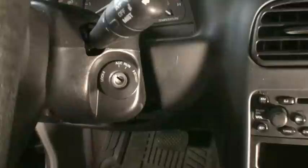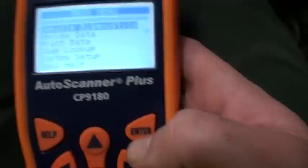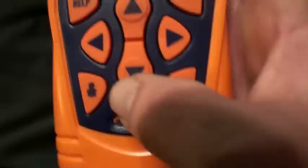Now, once you've got the tester plugged in, it may turn on like this one does. But what you really need to do is put the key into the ignition, turn it into the on position, but do not start the vehicle. In this case, I am going under vehicle diagnostics. Read codes would probably be the fastest way to do this — for mine, I can just push this button.